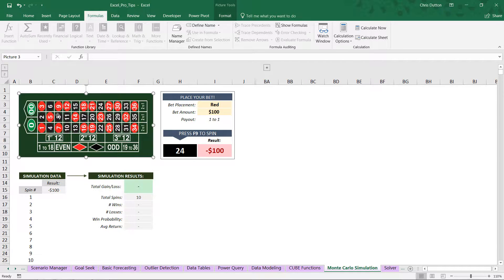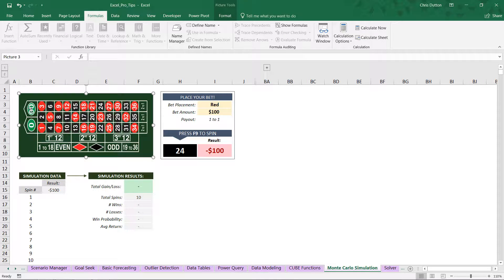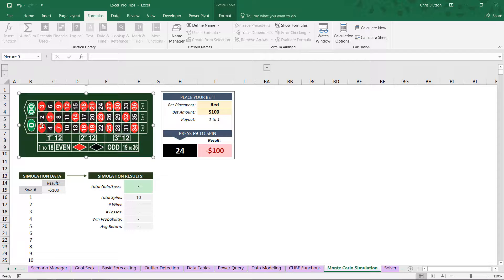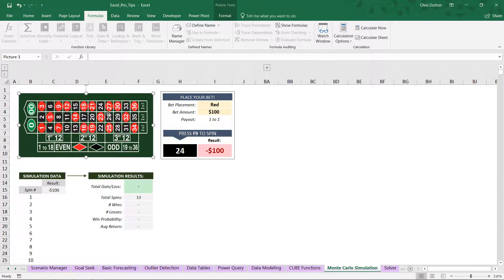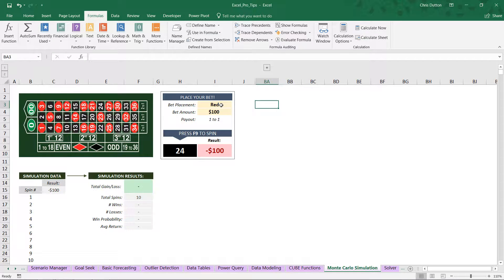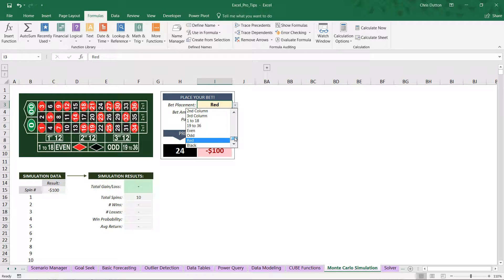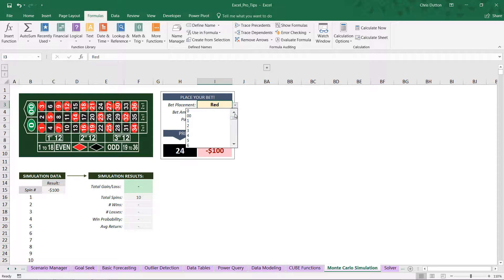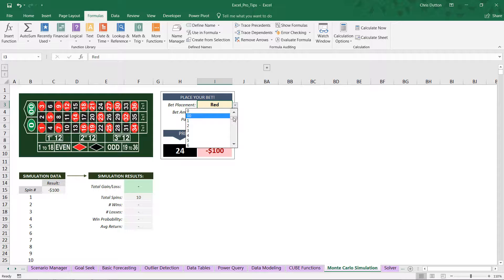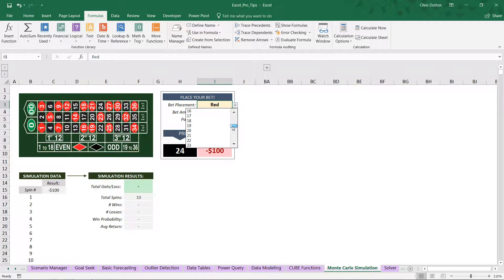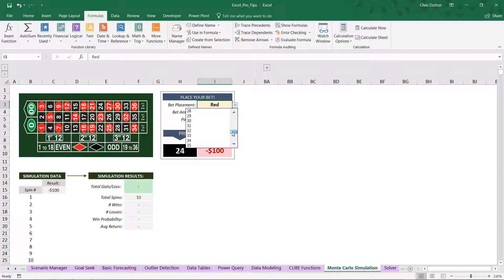You've got 36 numbers, half black, half red, as well as two green numbers, zero and double zero. So the dealer will spin a wheel that contains all 38 slots associated with each of those numbers. Now, as far as bets are concerned, you can place bets in a number of different ways, which you can see here in this drop-down cell. You can bet on individual numbers, which are the most uncommon results, and therefore pay out the highest, in this case $35 to 1 on your bet.